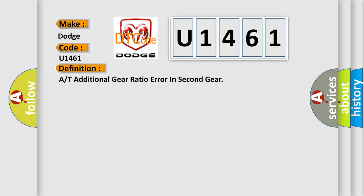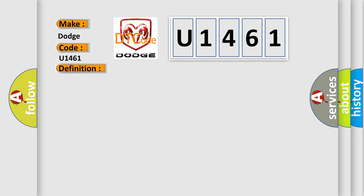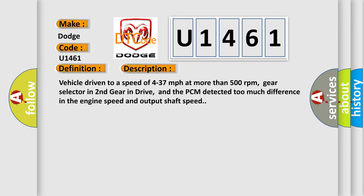And now this is a short description of this DTC code. Vehicle driven to a speed of 4 to 37 miles per hour at more than 500 revolutions per minute, gear selector in second gear in drive, and the PCM detected too much difference in the engine speed and output shaft speed.